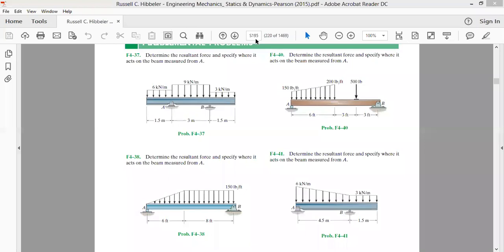Welcome back to our next class on the concept of the centroid and force system resultants. Let's solve a few questions on the concepts which we have already discussed regarding the centroid of five geometrical figures like a rectangle. We have a question: determine the resultant force and specify where it acts on the beam measured from A.